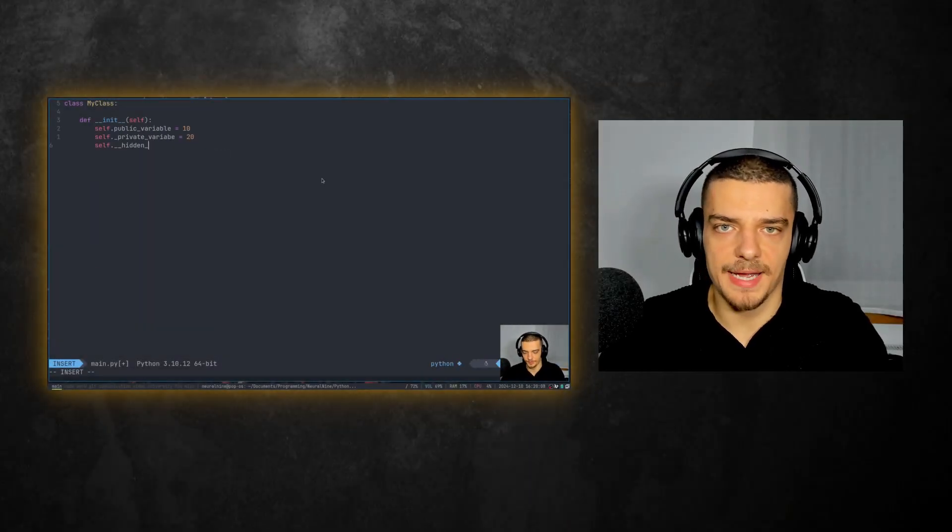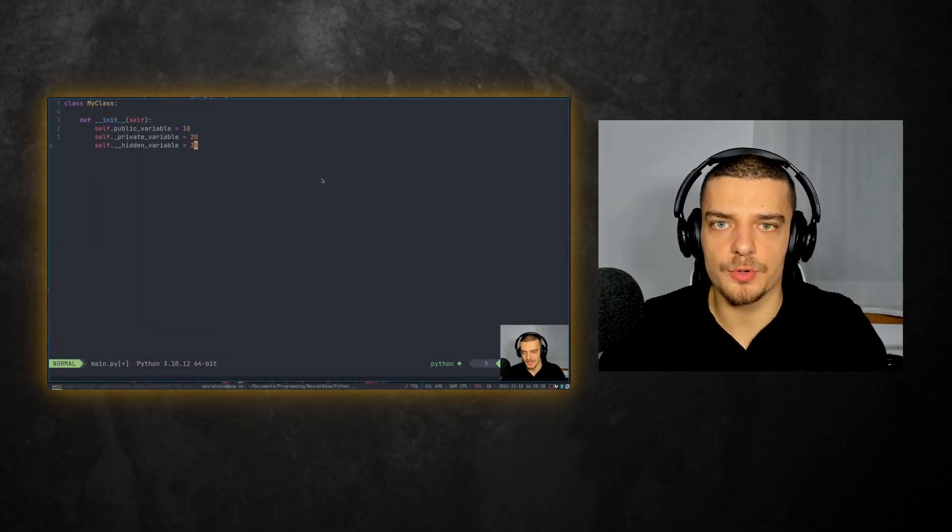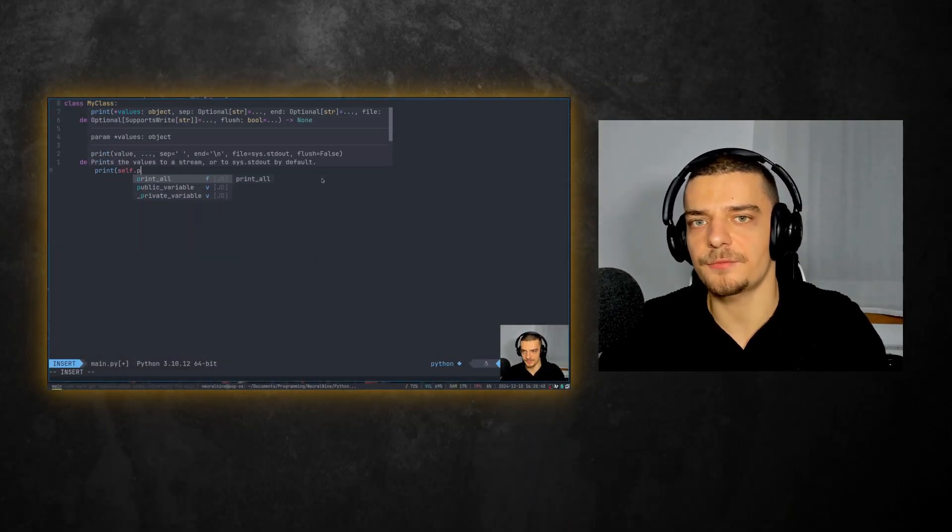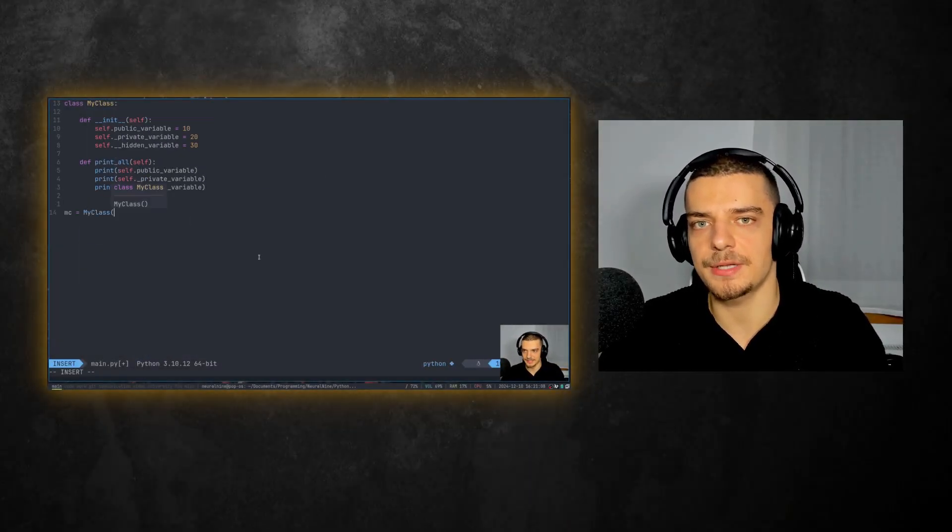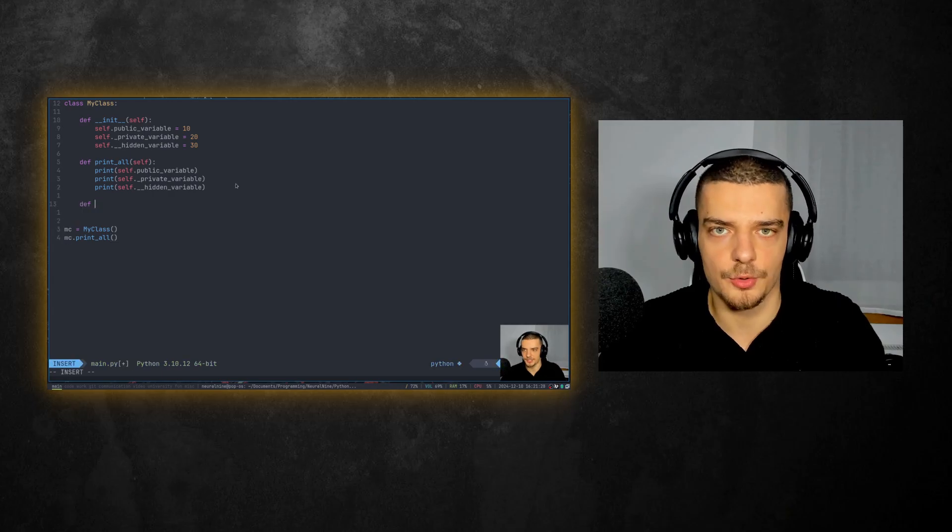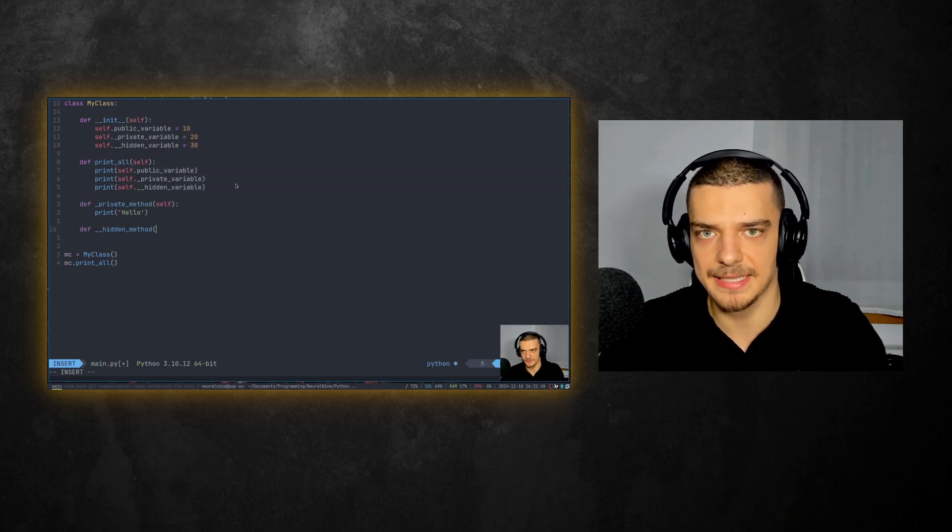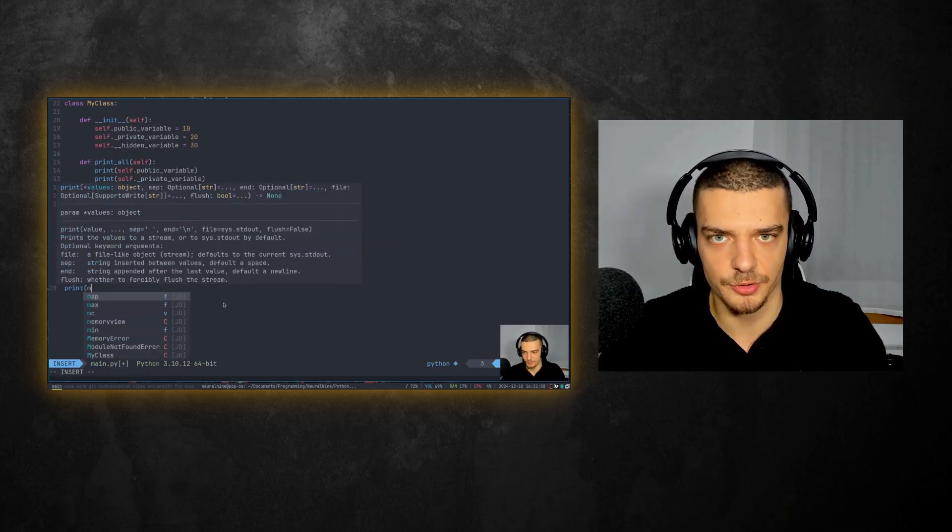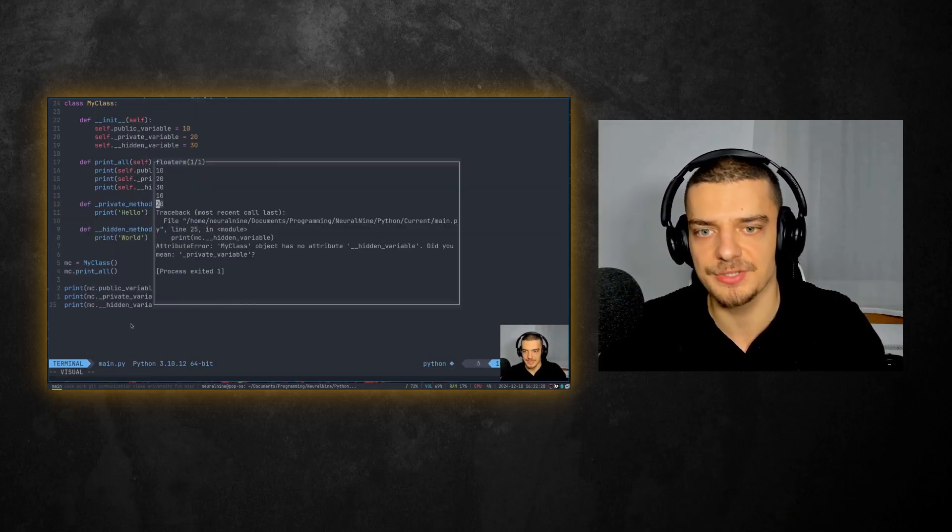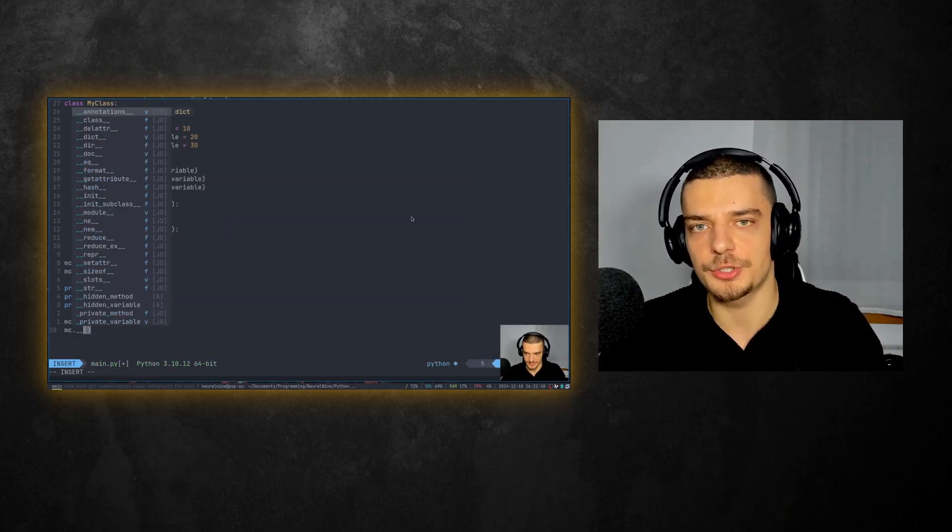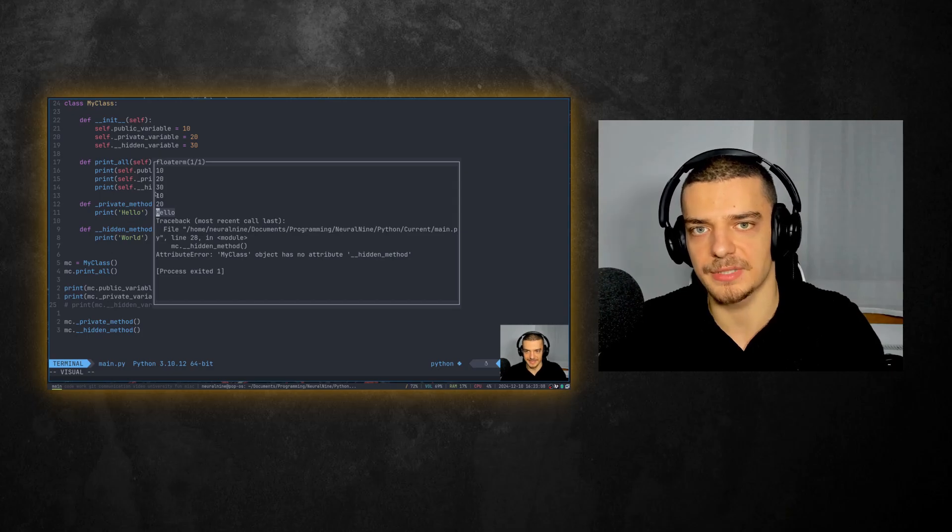What is going on, guys? Welcome back. In this video today, we're going to talk about the difference between single and double underscores in Python classes when naming attributes and functions, and when you should use what. So let us get right into it.